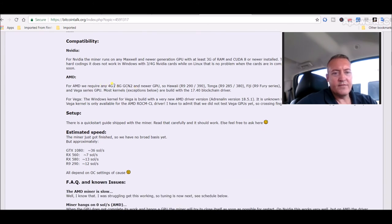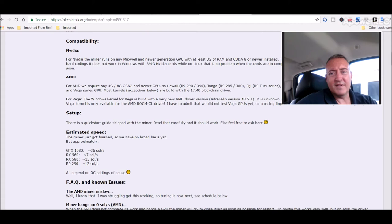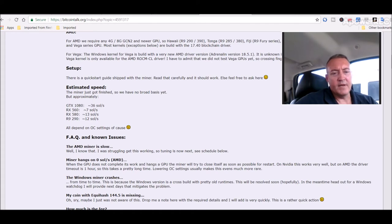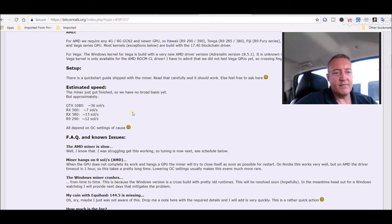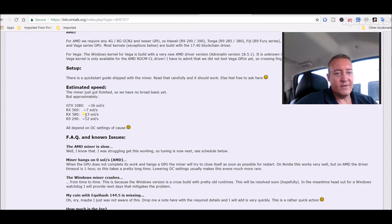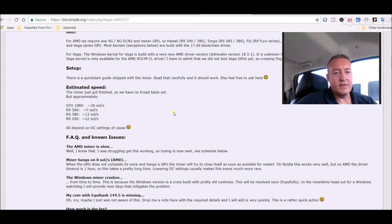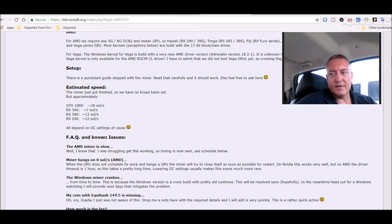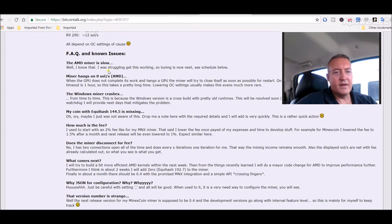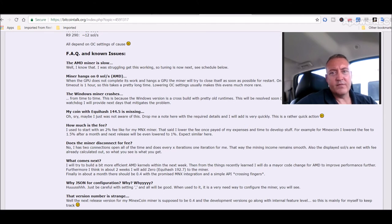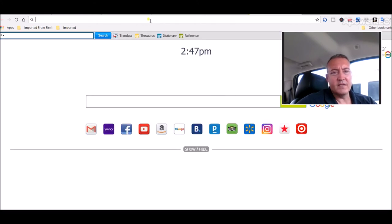They do have a release for AMD. They are currently working on it to make it a little better. And it looks like 4 gig and up. For AMDs, I don't think they make 3 gig cards, but I think you need at least 4 gigs to mine it. Here are the projected estimated speeds as of now: 560, which I got four of them on that rig - 7 sols. 580 would only give me 13. That's not really good because my 1070 TI gets about anywhere from 33 to 37 sols. Again, they still have some tweaking to do. Here are some known issues: AMD miner is slow, miner hangs, the Windows miner crashes, etc.